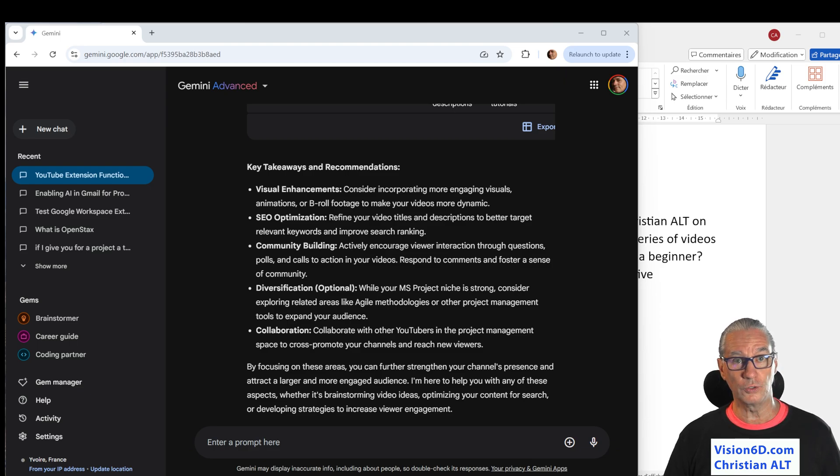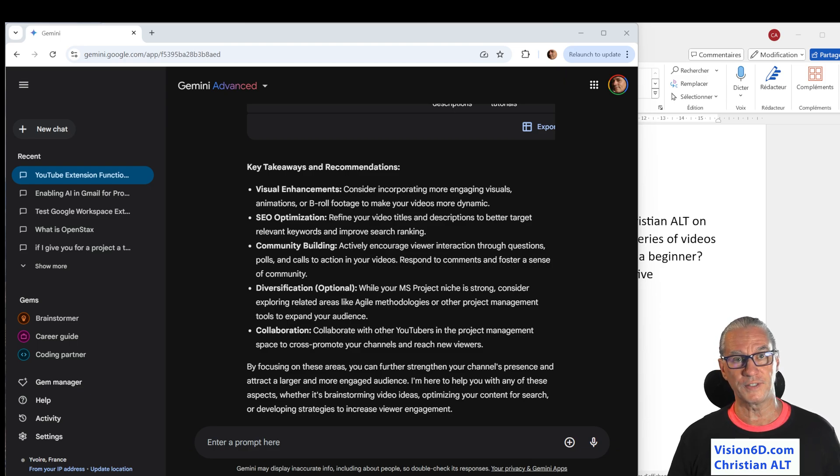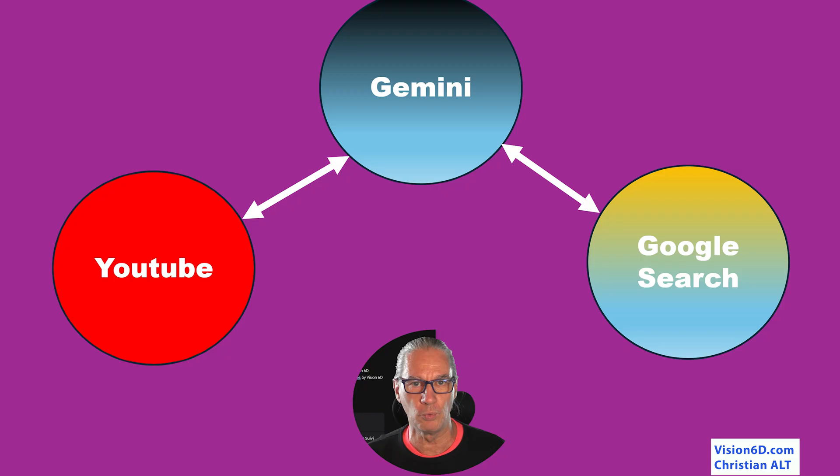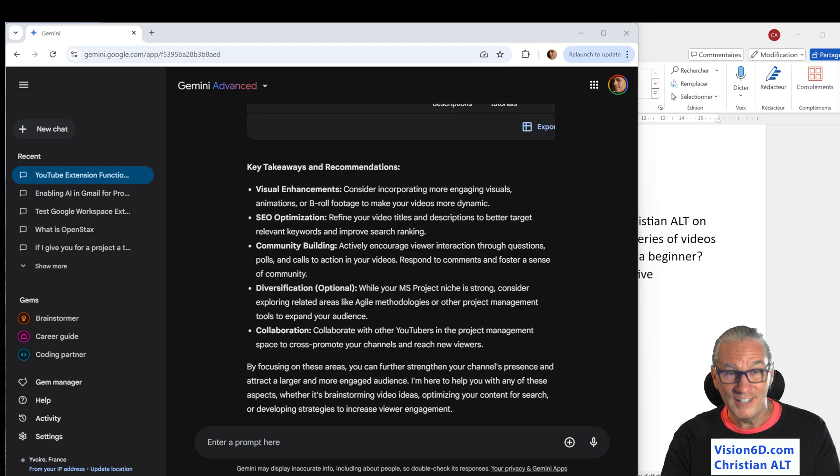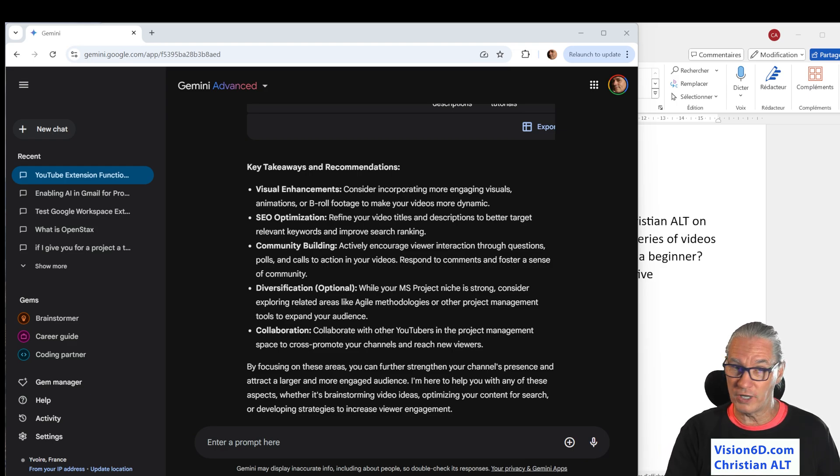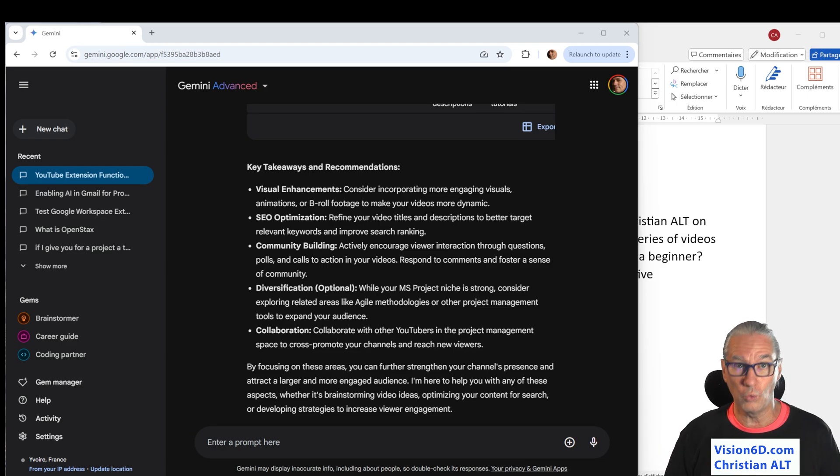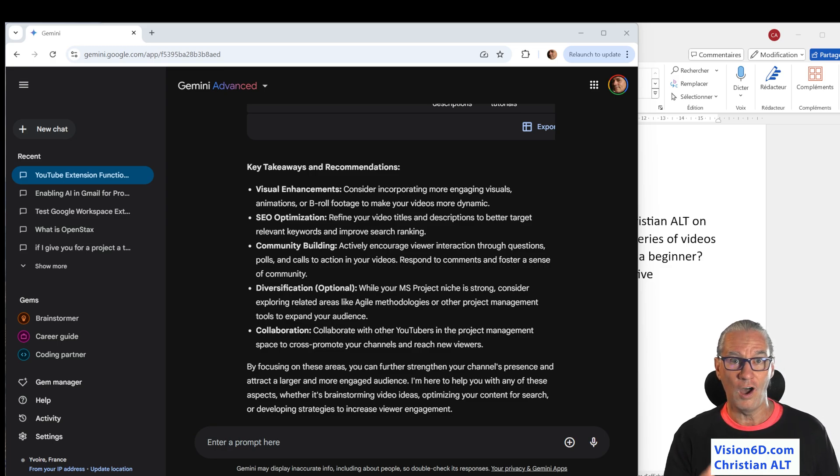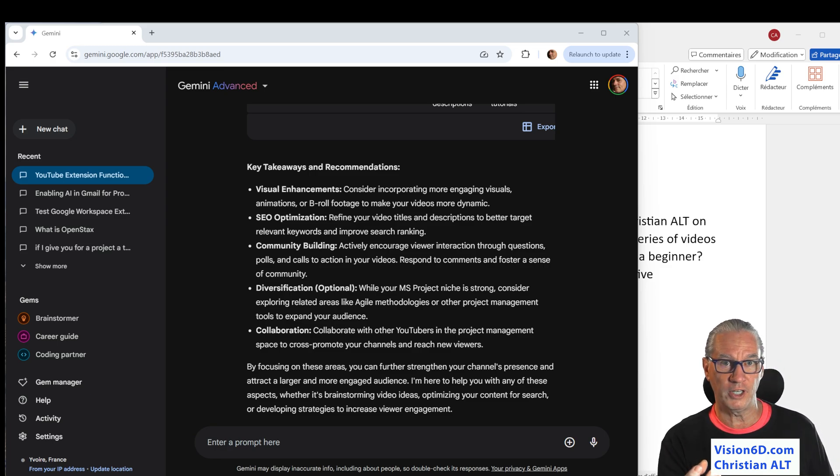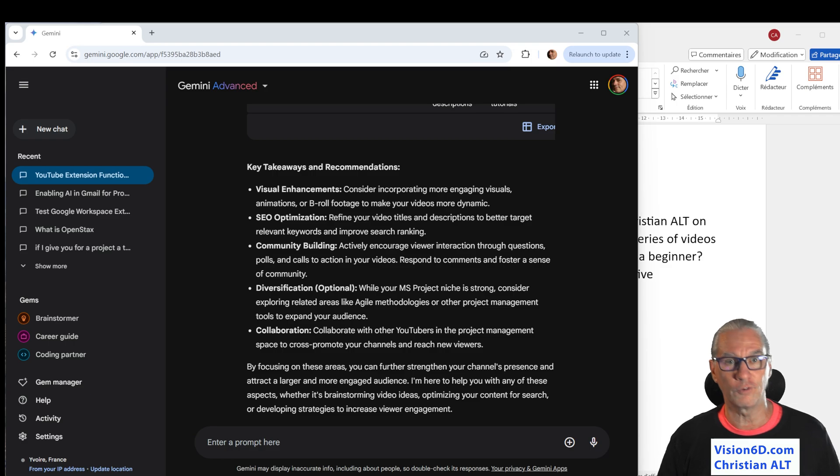If you are a YouTube viewer, you see that you can do quite complex things between Gemini, the AI from Google, and YouTube. And the two together, and I will add, as well as the search engine, is really something powerful. If you are a creator like me, then I don't have much to tell you. I think you understood where your interest is with those functions of Gemini extensions for YouTube.